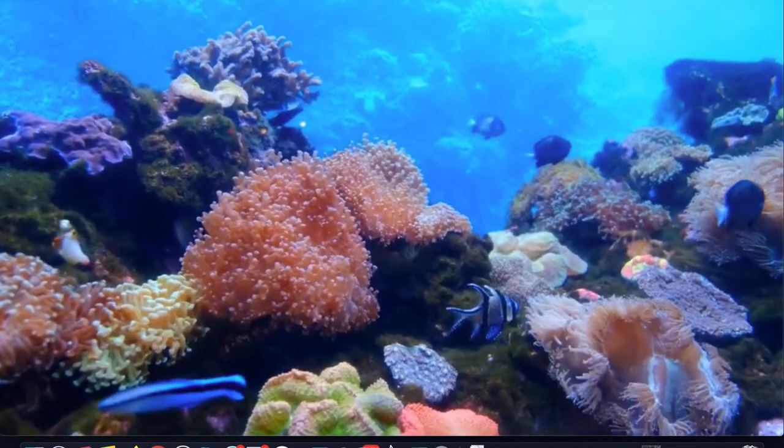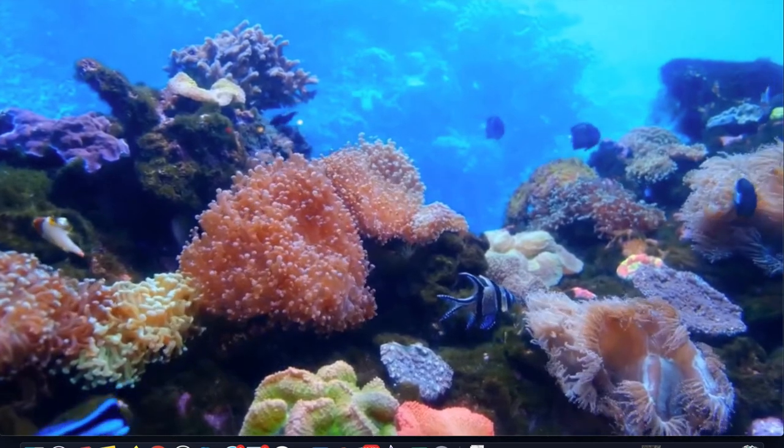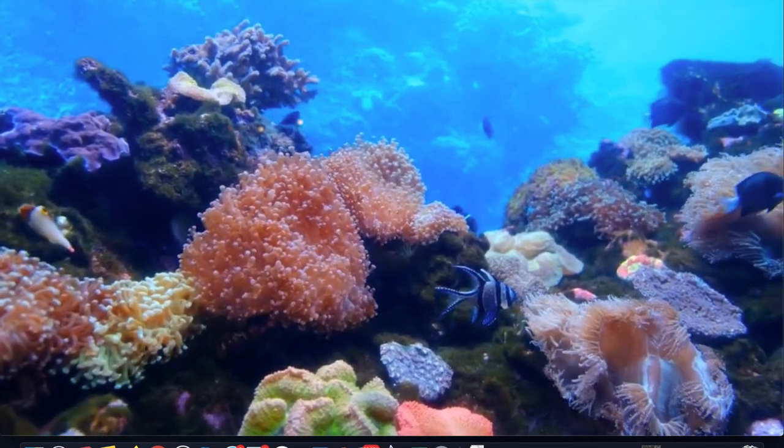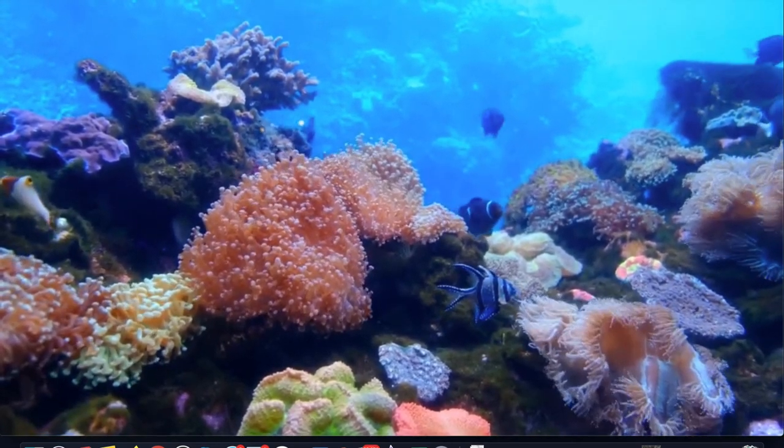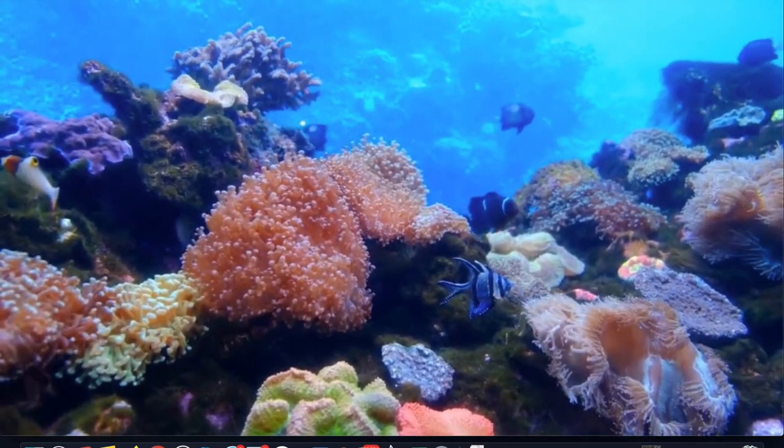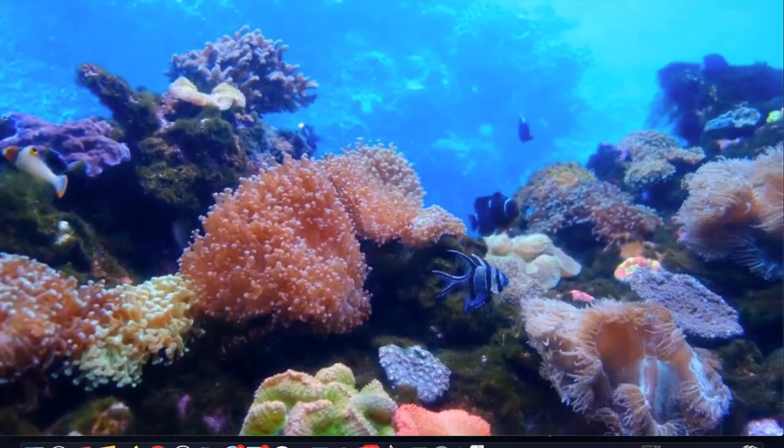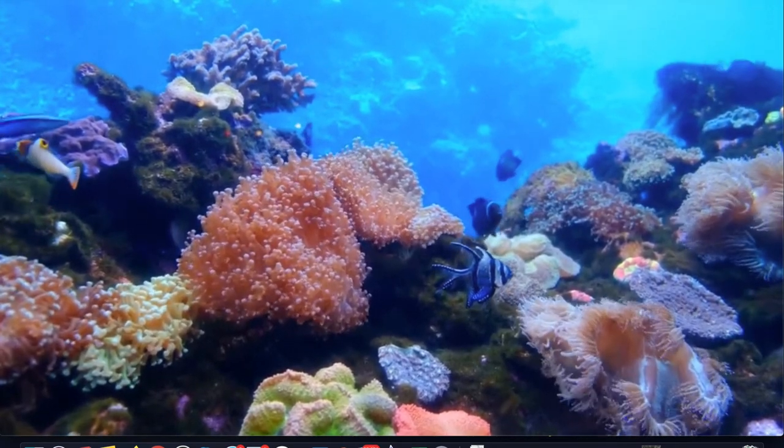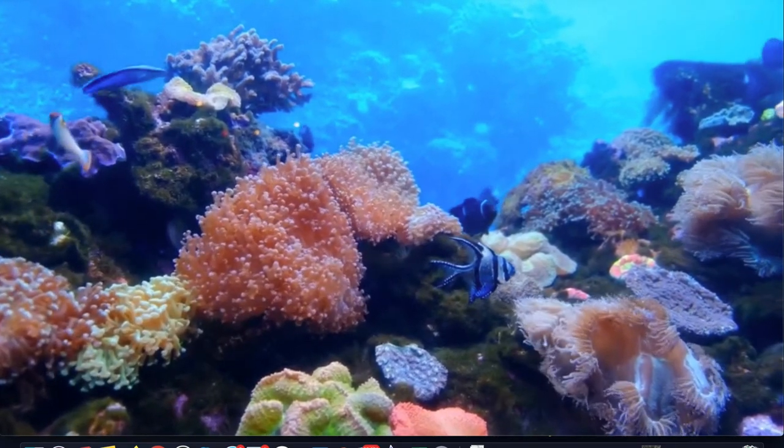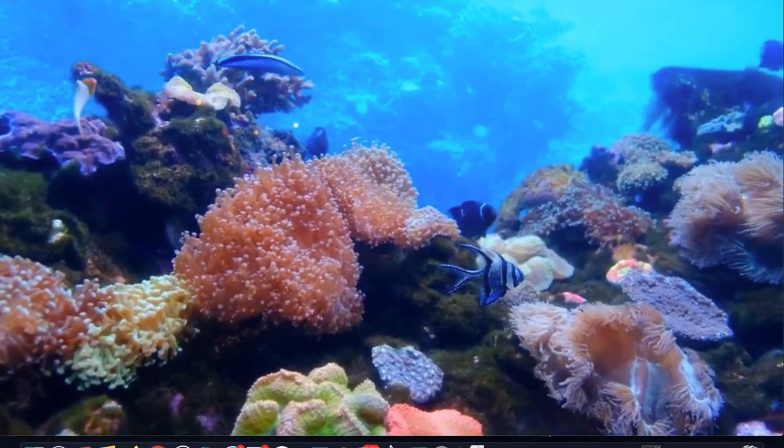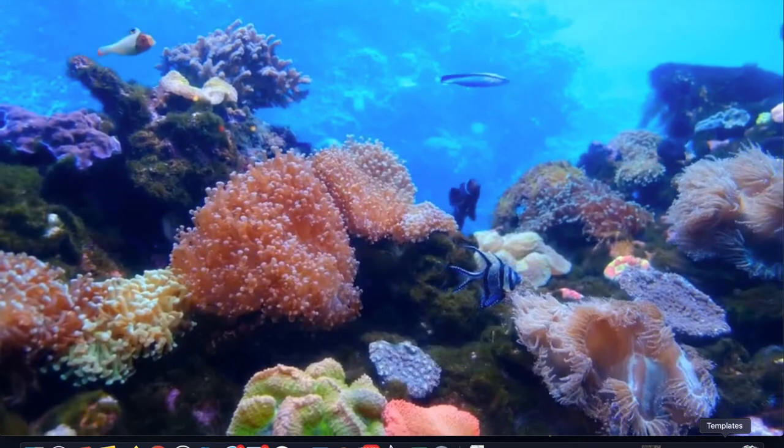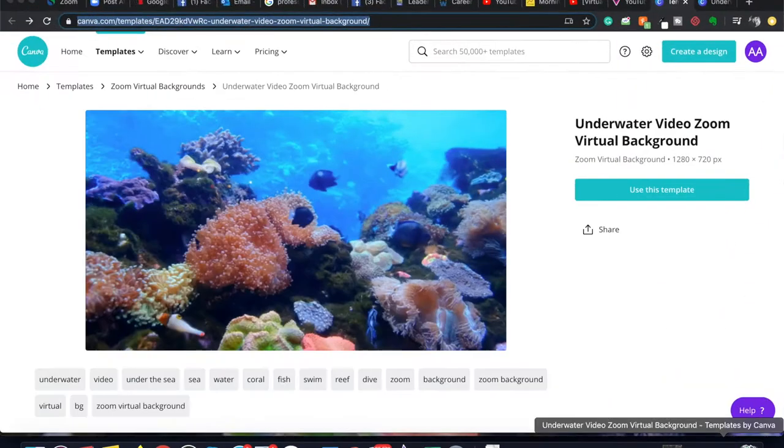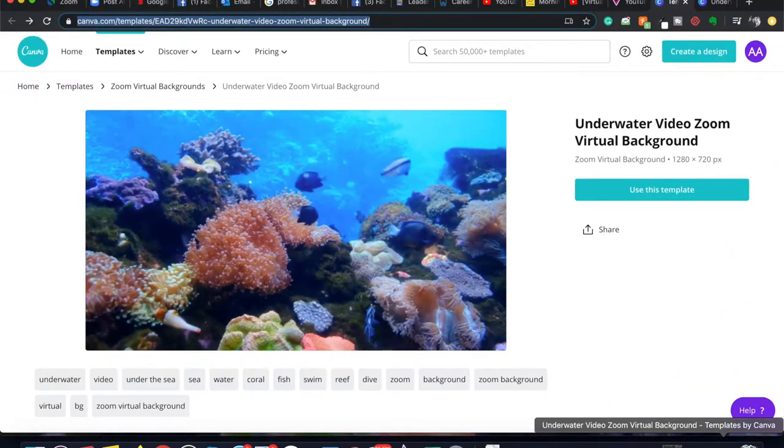What you have to do is go to the description of this video and click on the link that is given there. As soon as you click on the link, this window will open up.